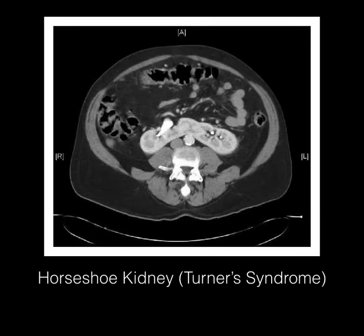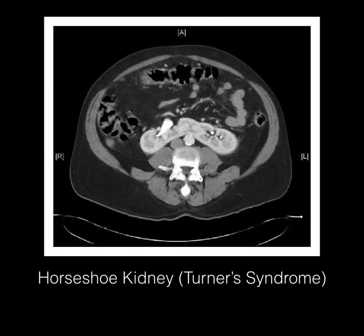This is a horseshoe kidney on a CT scan, classic of Turner's syndrome. At first glance you might not notice what you're supposed to find because CT scans are difficult to interpret at the M2 level — you're not really expected to read CT scans — but the ones on USMLE and COMLEX are going to be very unique in nature. Here we see a kidney that envelops both sides bilaterally, hence the name horseshoe kidney. Know this image.